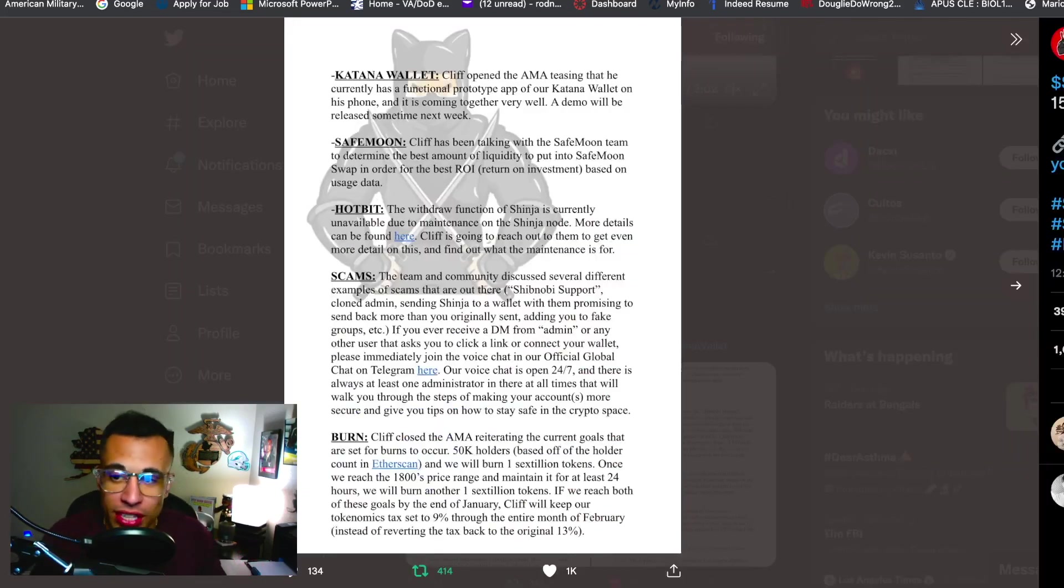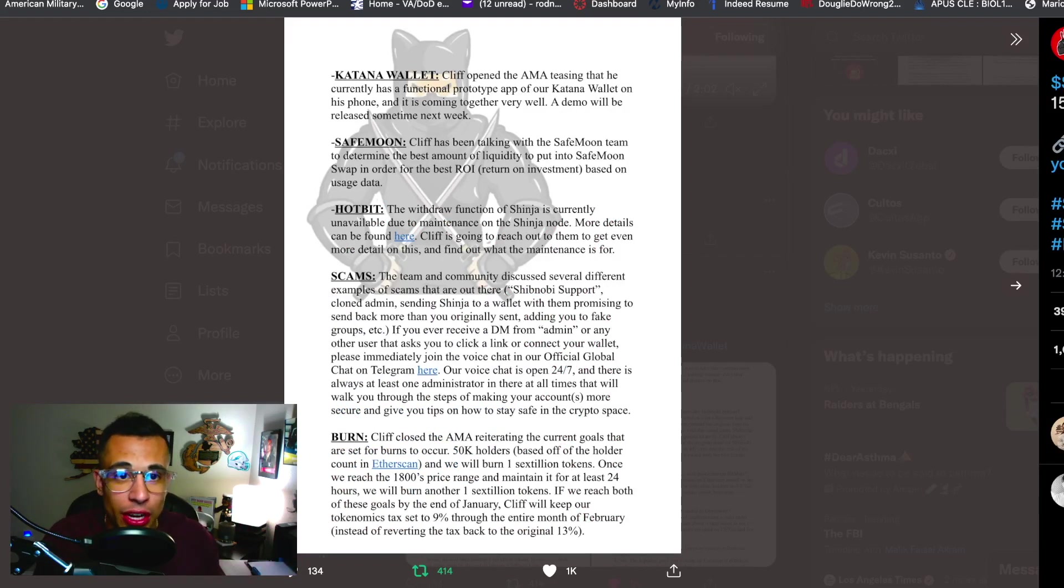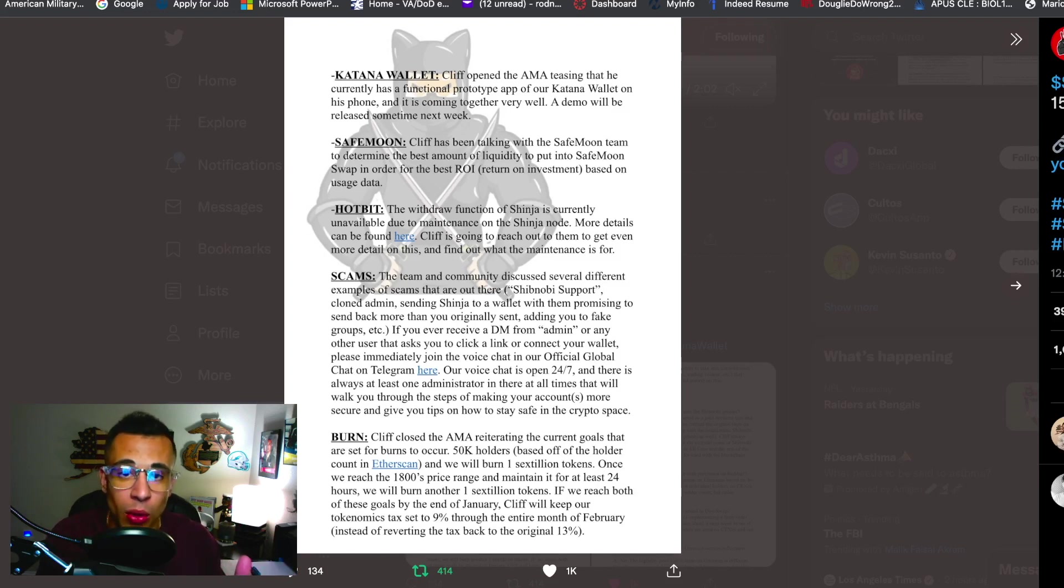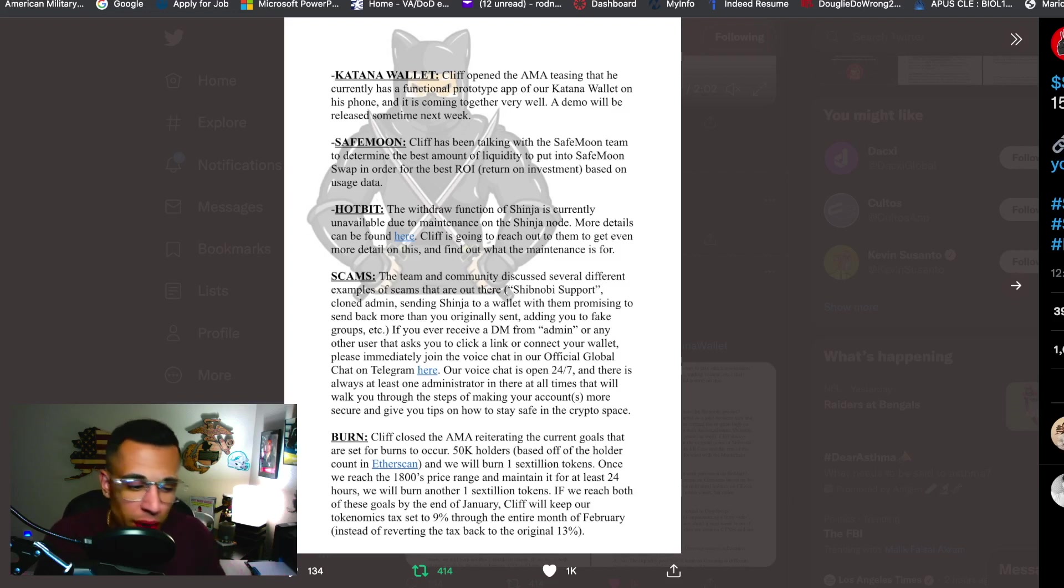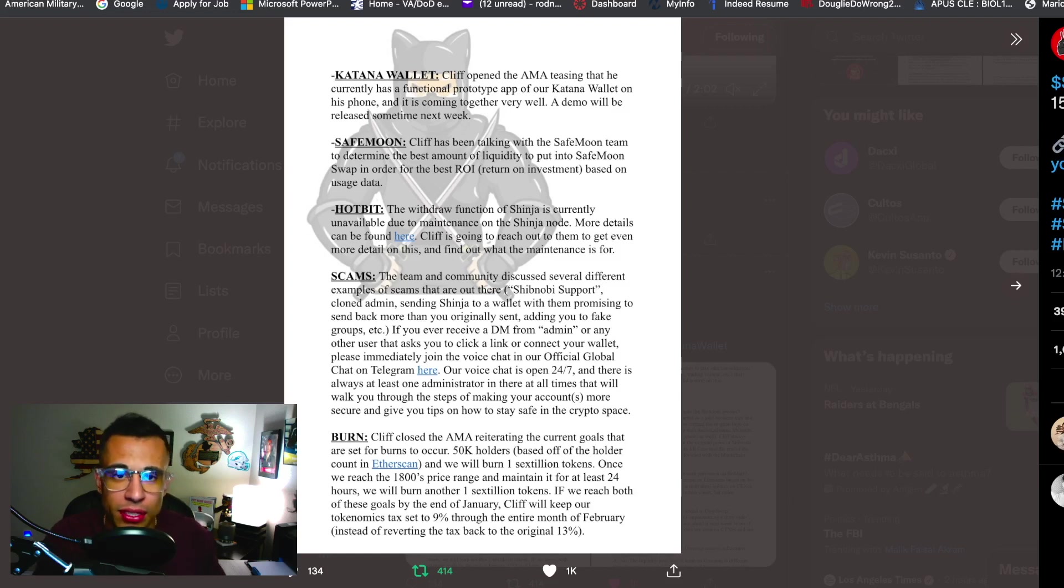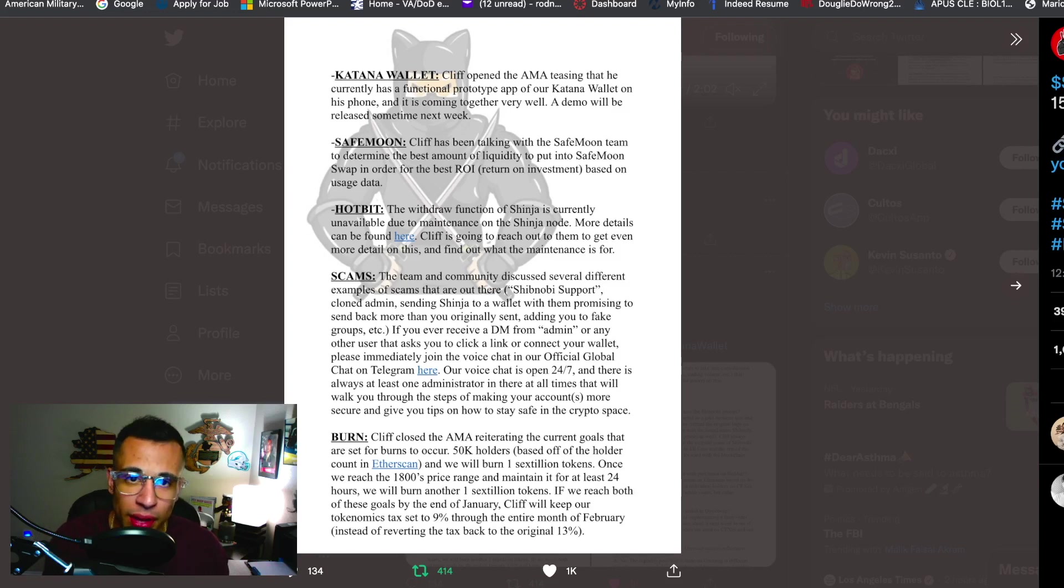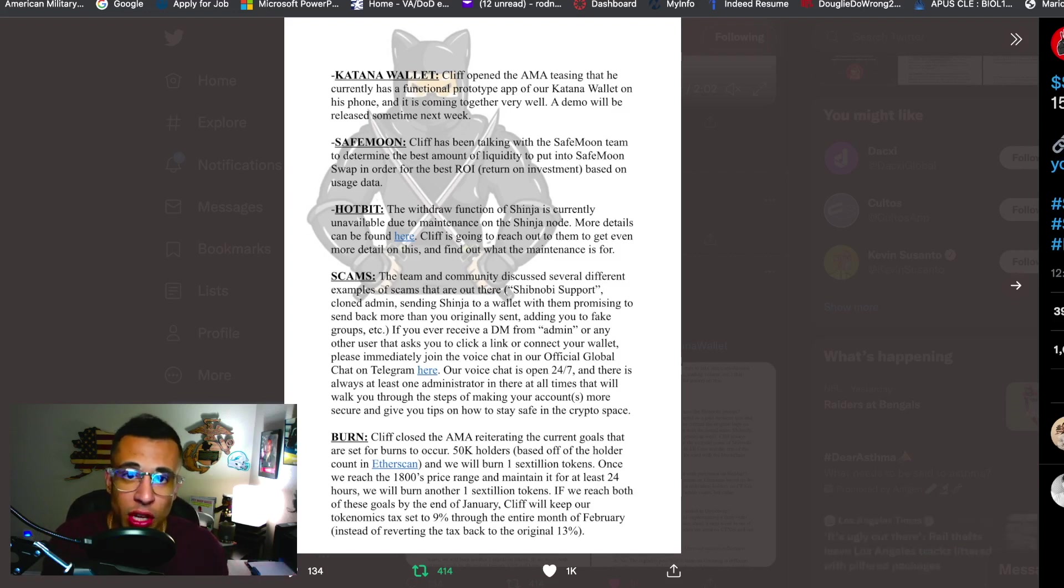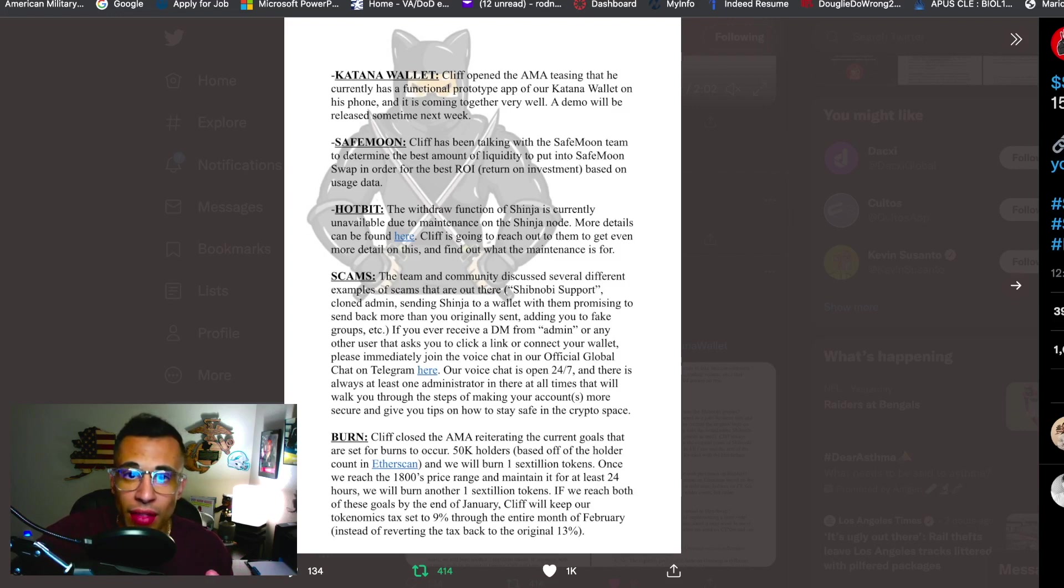Lastly the Katana wallet, I know everybody's been waiting for the Katana wallet and it looks like it's ahead of schedule. So Cliff opened the AMA teasing that he currently has a functional prototype app of our Katana wallet on his phone and it is coming together very well. A demo will be released sometime next week. So guys that is crazy, two and a half months of this project since it's been out and already we've done so many good things, so many accomplishments have been met and Katana wallet is ahead of schedule. That's what I like to see, that is exactly what I like to see and guys we should all be excited about this. It looks like it's ahead of schedule and keeping our fingers crossed it's going to be released here shortly.